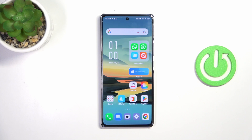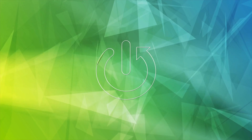Hi everyone. In front of me I've got the Infinix Note40 and let me share with you how to change the ringtone on this device.